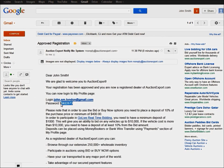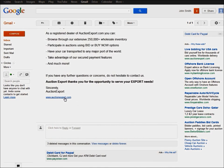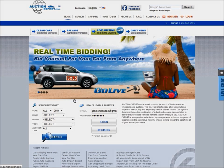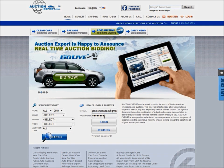To use your password, go ahead and go to our main page. Once you are on the main page, please enter your email address here and then your password. After you've entered it, click log in. Congratulations, now you are a registered auctionexport dealer. Thank you for your time.